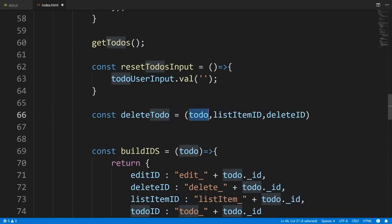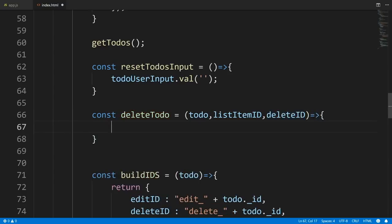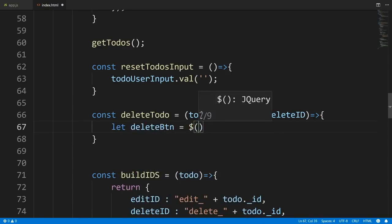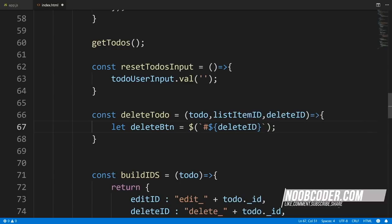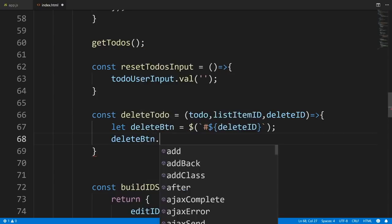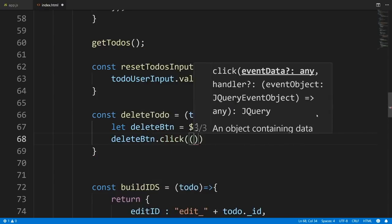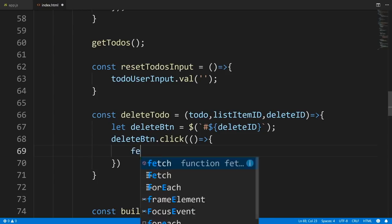Now let's head over to index.html and code our deleteTodo function. const deleteTodo = function(todo, listItemId, deleteId). The to-do is the document to delete, listItemId is the ID of the list element in our unordered list, and deleteId is the ID of the delete button. First we get our delete button, then add a click event: deleteButton.click(function() { fetch('/' + todo._id, { method: 'DELETE' }) }).